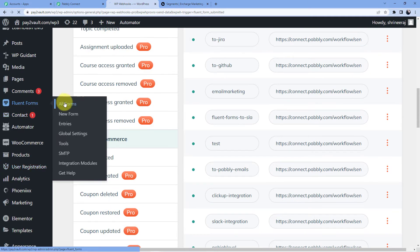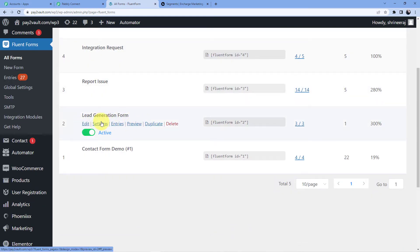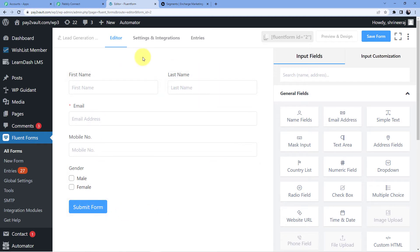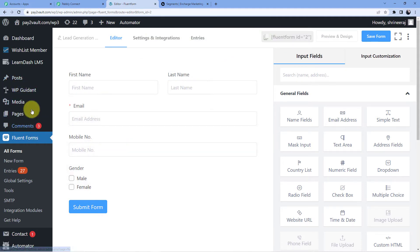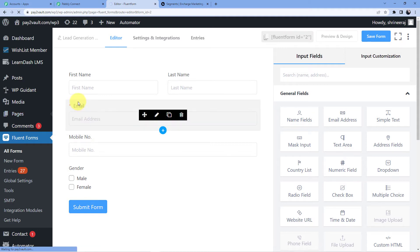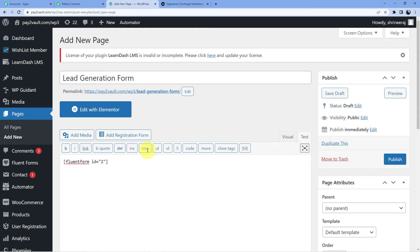Now we go to Fluent Forms and select the Lead Generation Form to edit it. Here you can see all the fields I am using. I am going to copy the form ID because I want to use this form on my website, so I'll go to New Page, add a new page titled 'Lead Generation Form', paste the form shortcode, and click Publish.